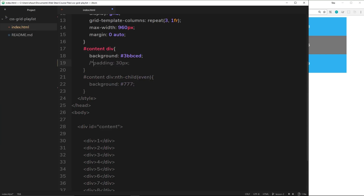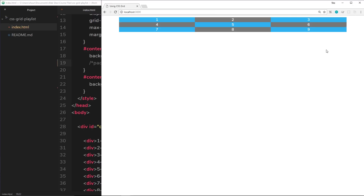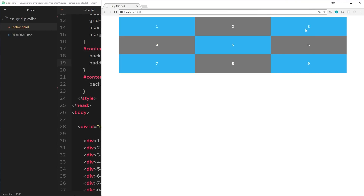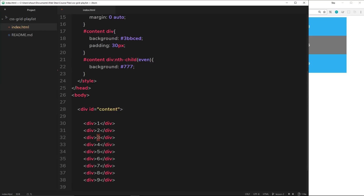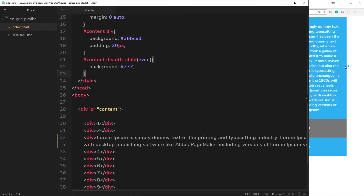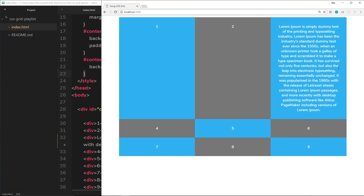If we take this padding off, the row height is going to be minuscule — that's why I added the padding in the first place, so we can see the row height. Now it's just the height of the content. Let's place the padding back on. If we add more content into one of these elements, the row height is going to be dictated by that amount of content. For example, if I go down to the third element and add in a lot of lorem ipsum, we can see the row height is now governed by the amount of content inside that third element.